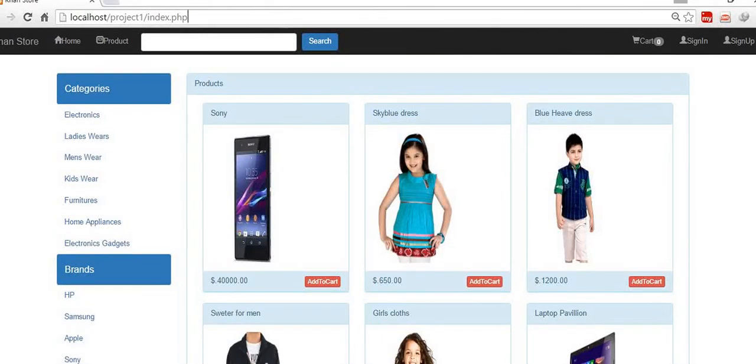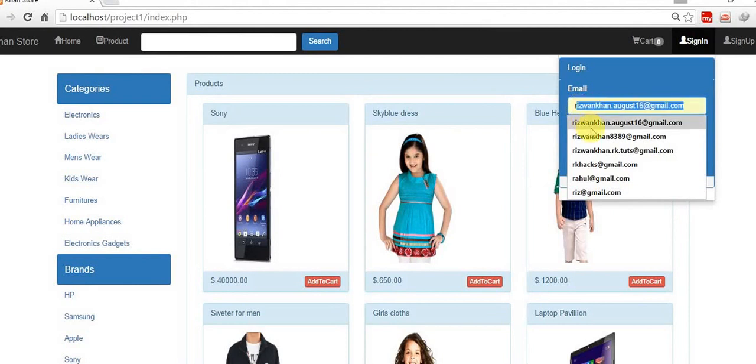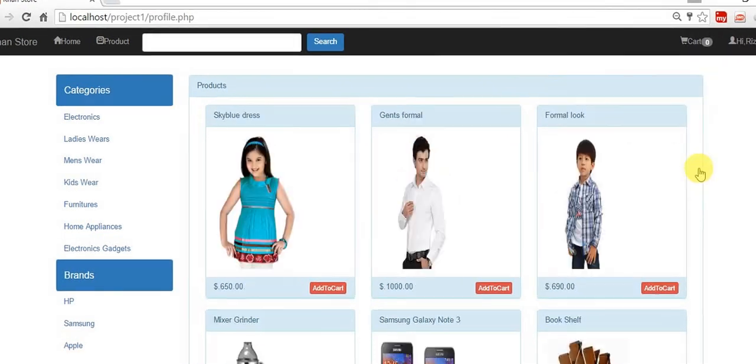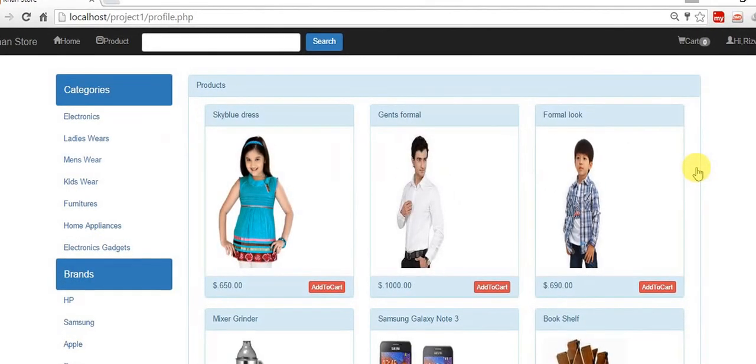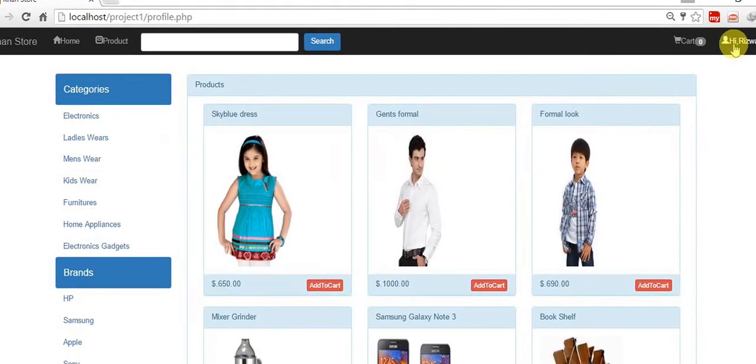Hello friends, welcome back. Do you remember in the last tutorial we worked on the cart page? Let's first sign in with my email address and login. After login we are in our profile page.